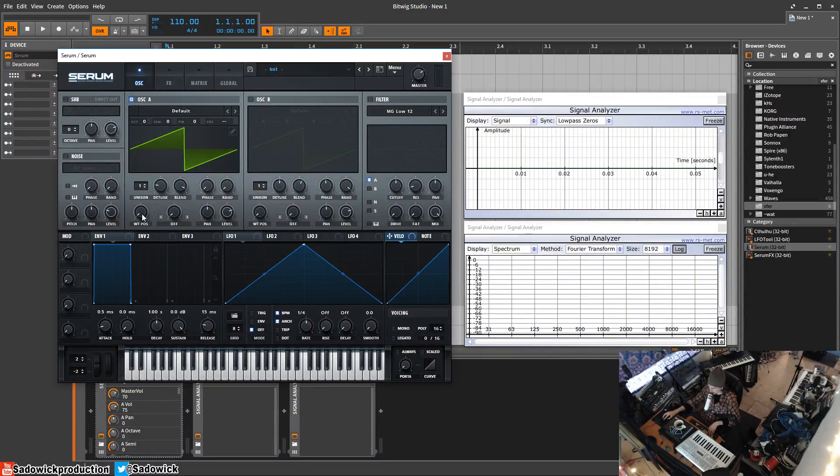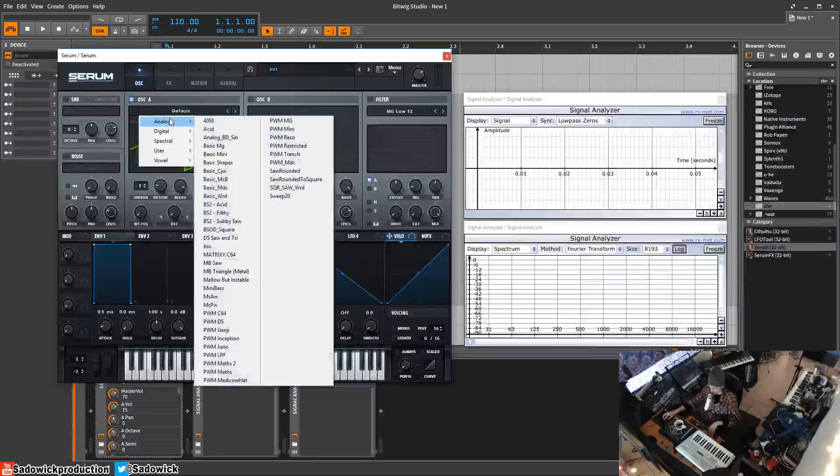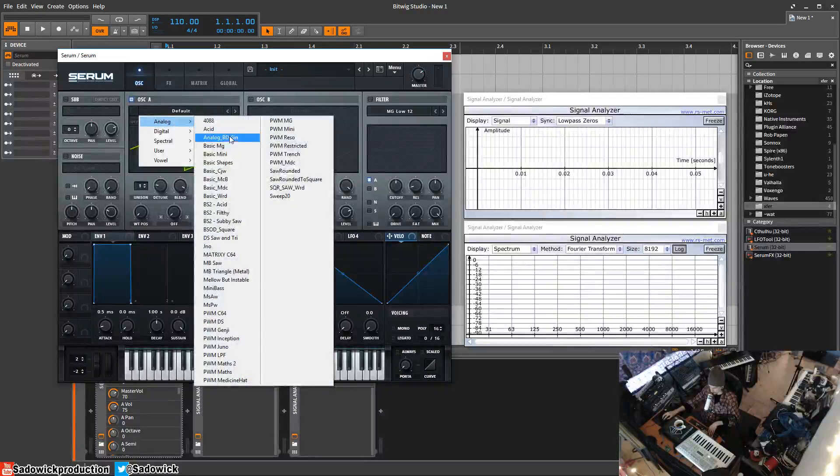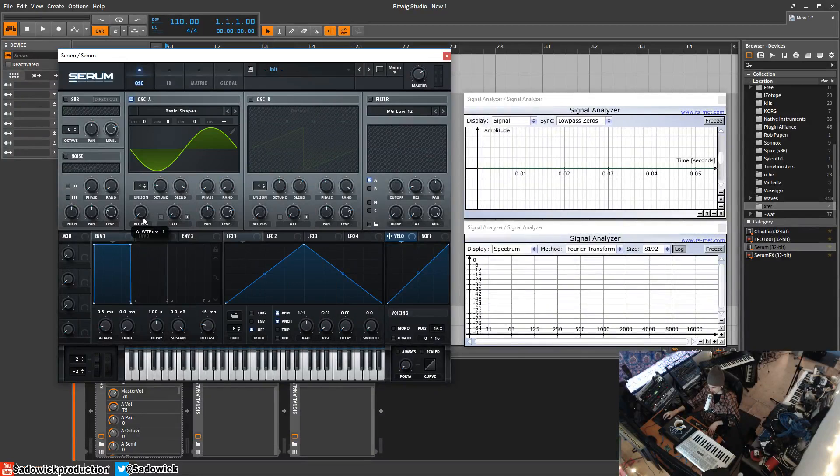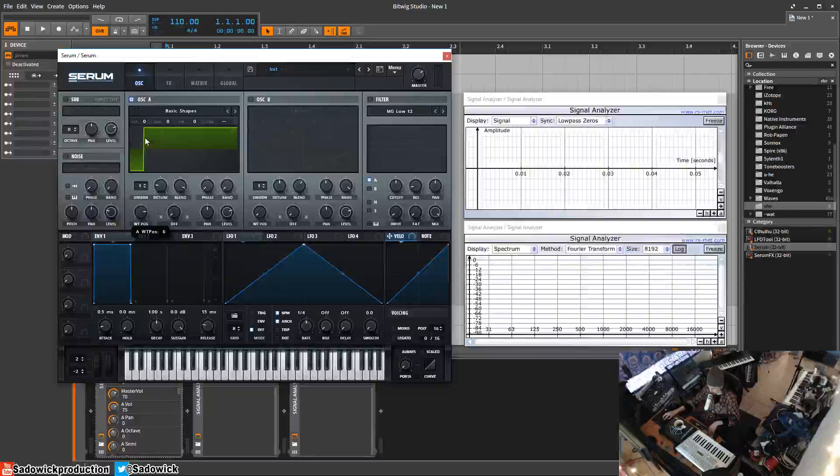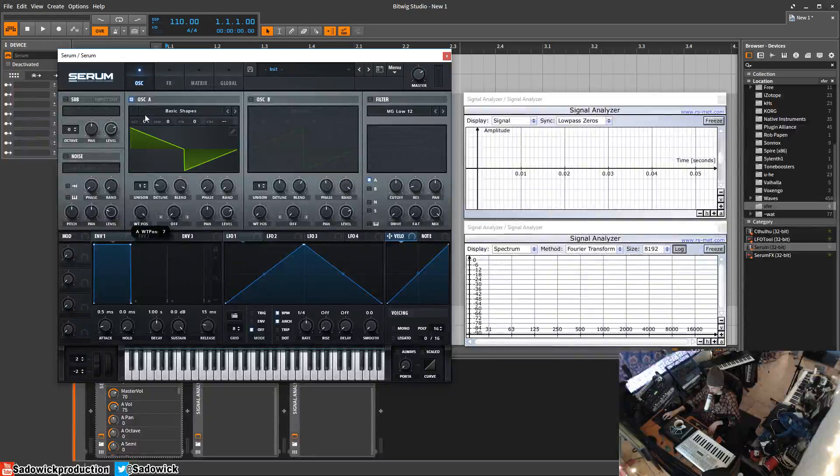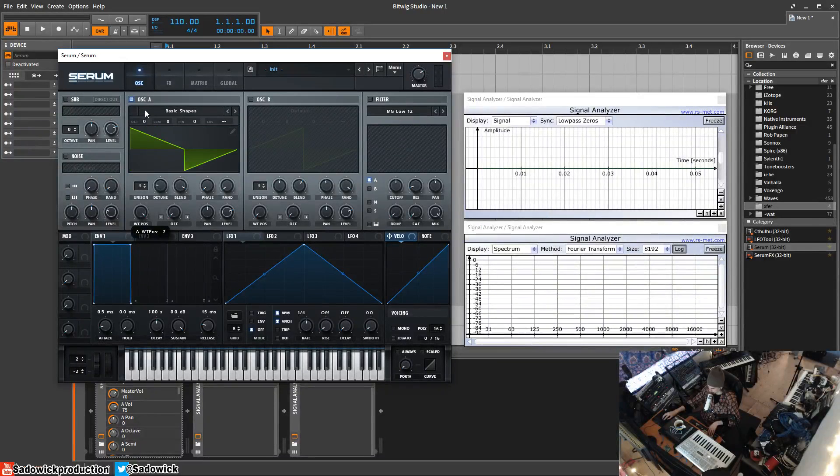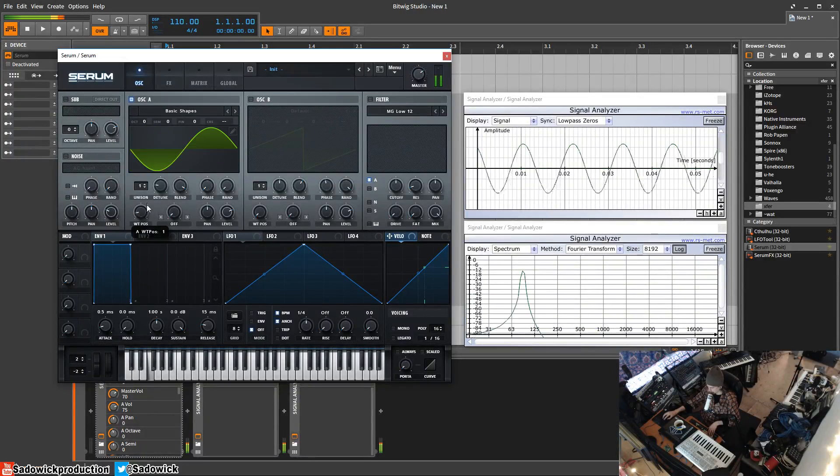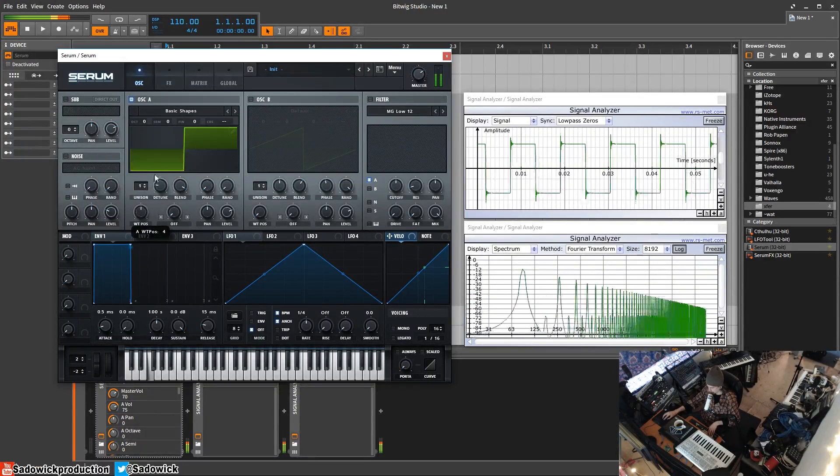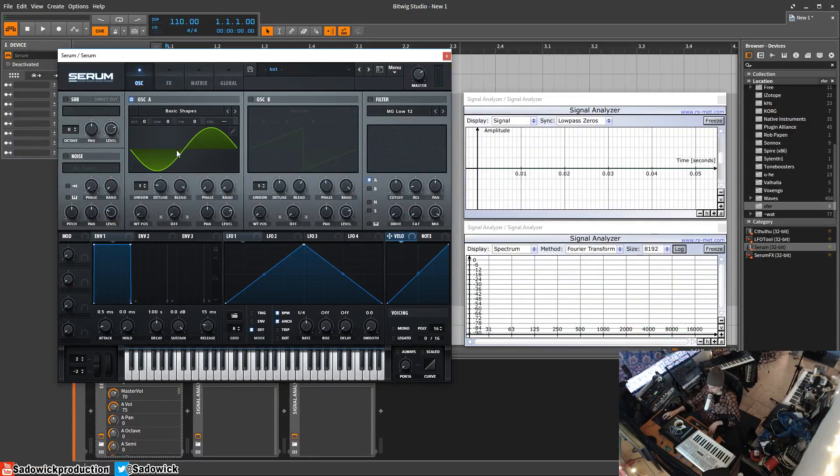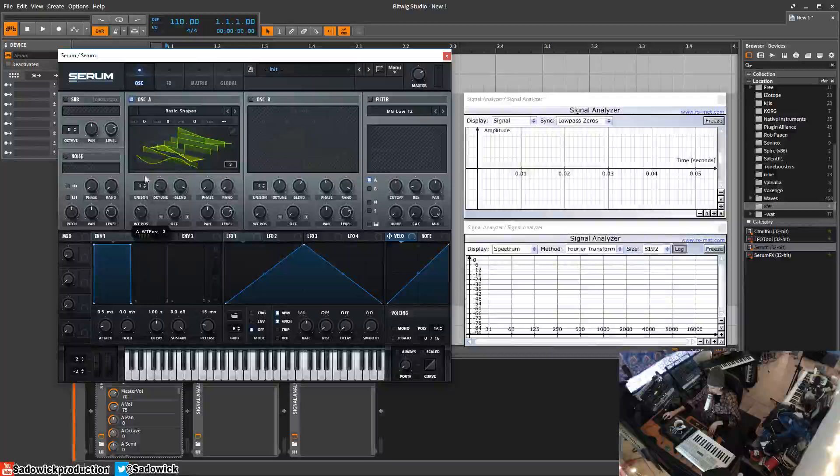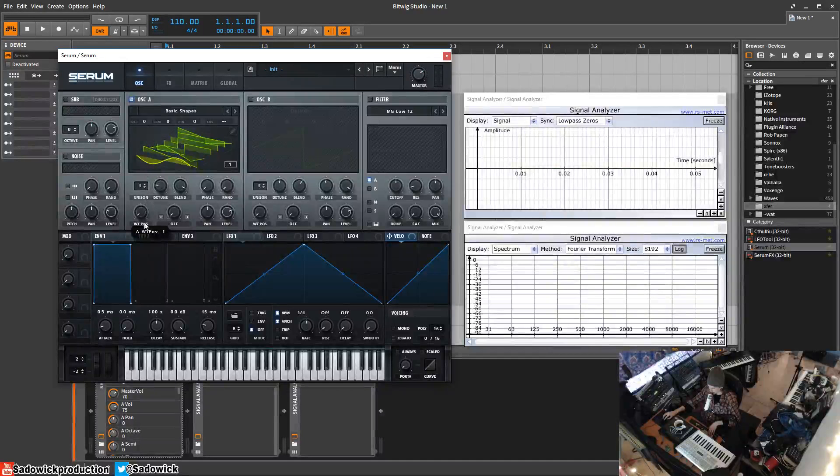Wavetable position: say we have the default saw. Adjusting the wavetable position doesn't really do much. We have to go to, say, basic shapes, and we can cycle through. So we have sine, saw, triangle, square, pulse, and then more of a pulse or an inverted triangle square. They snap, and you can click on this and see how it does that.